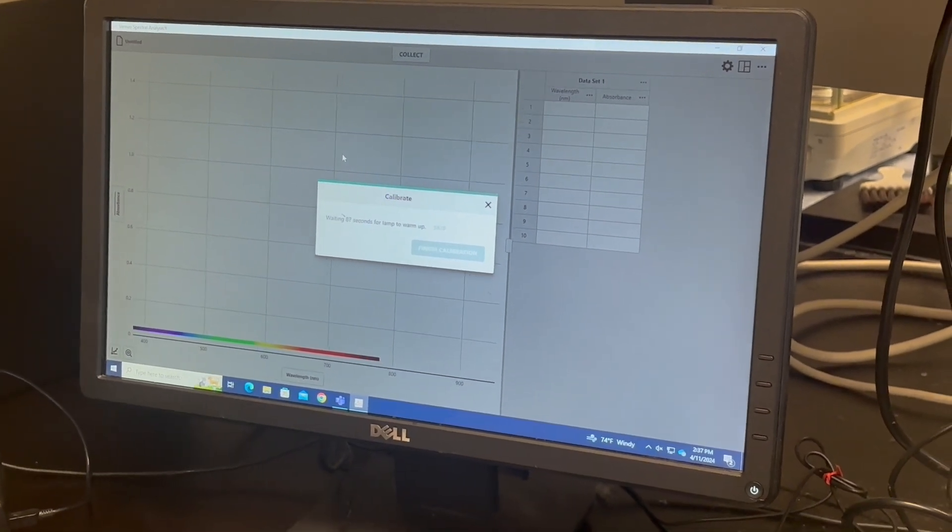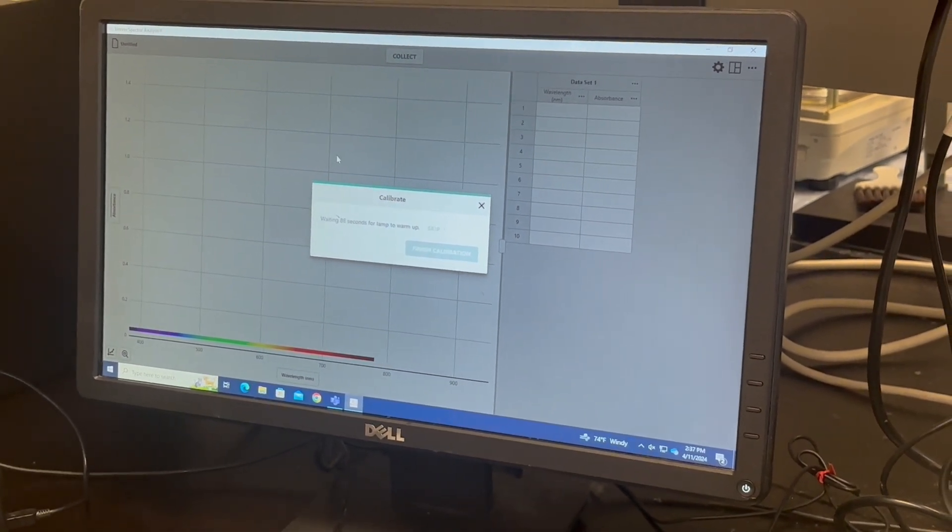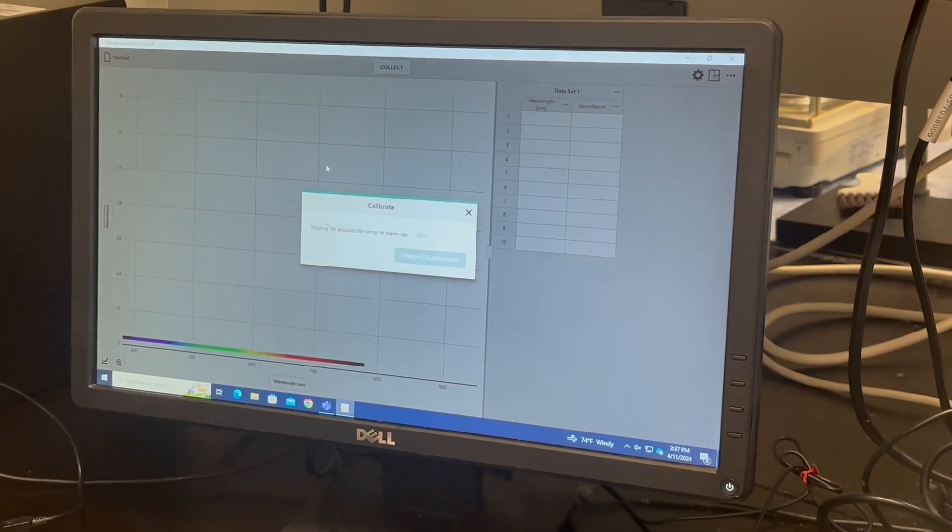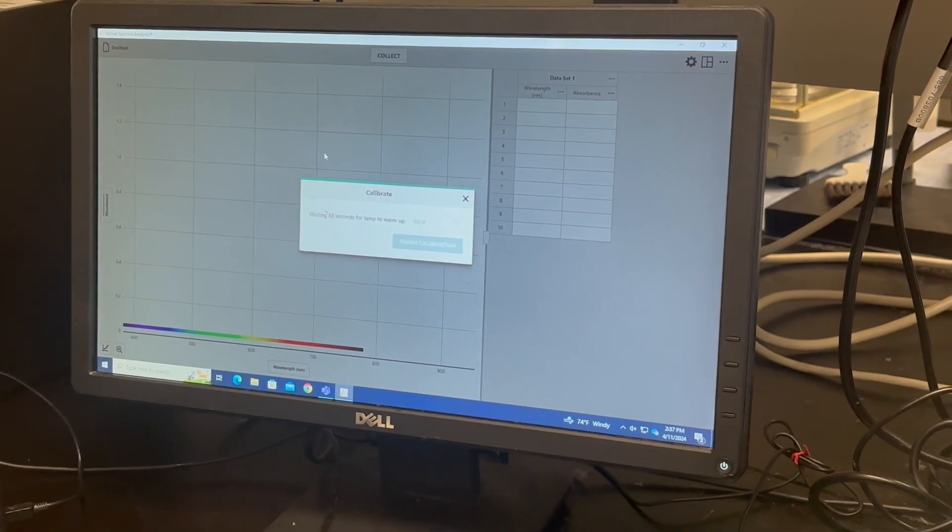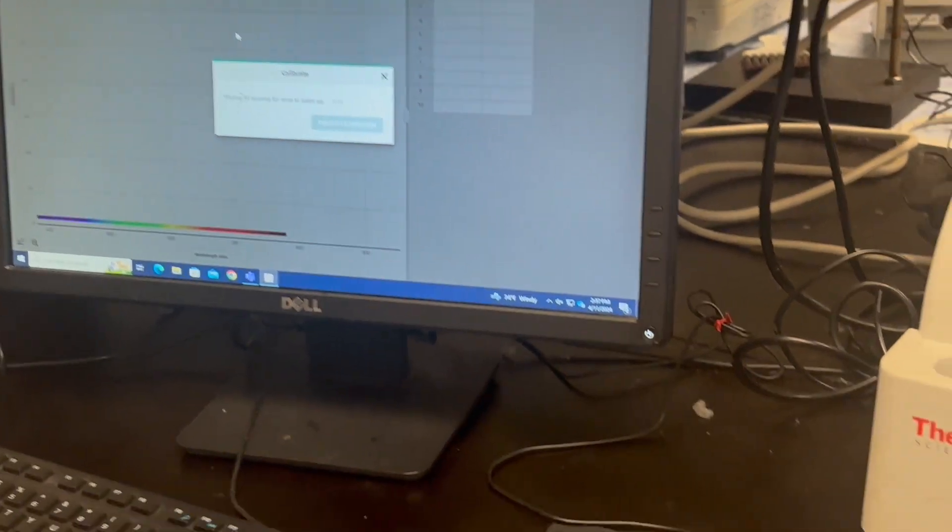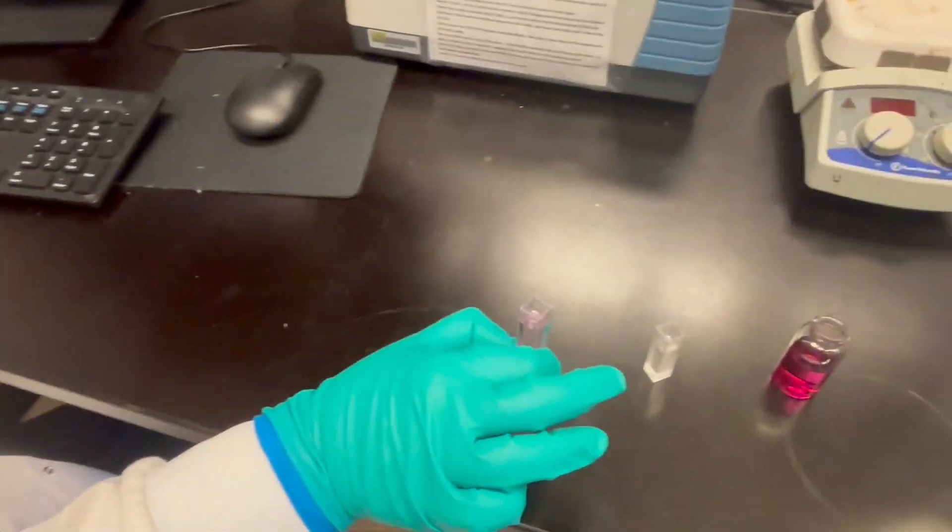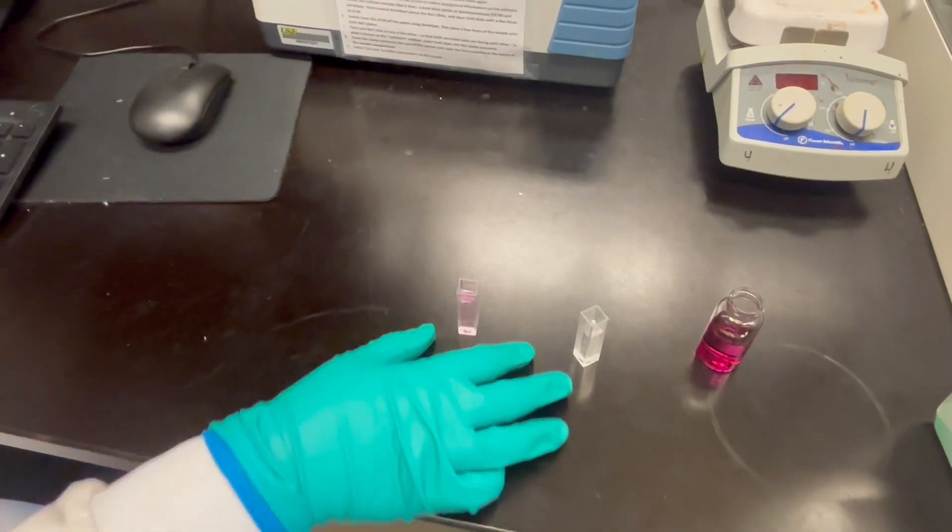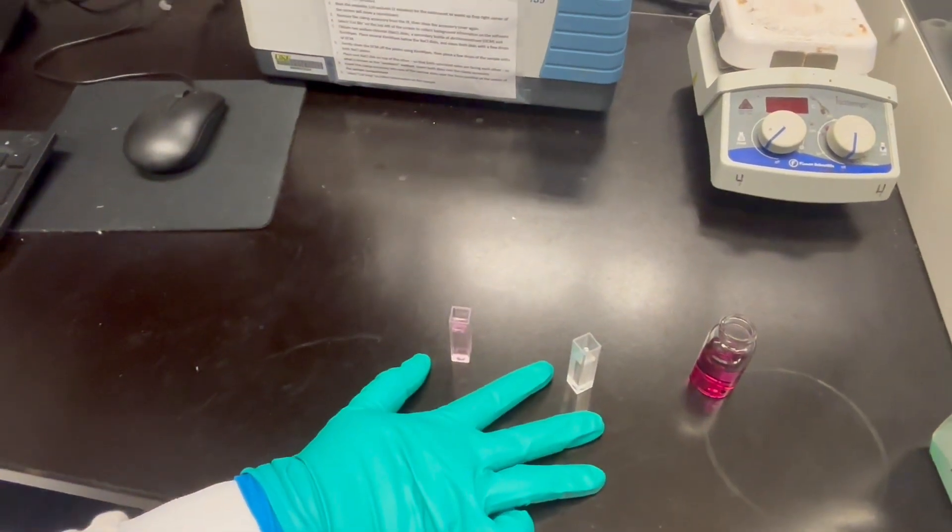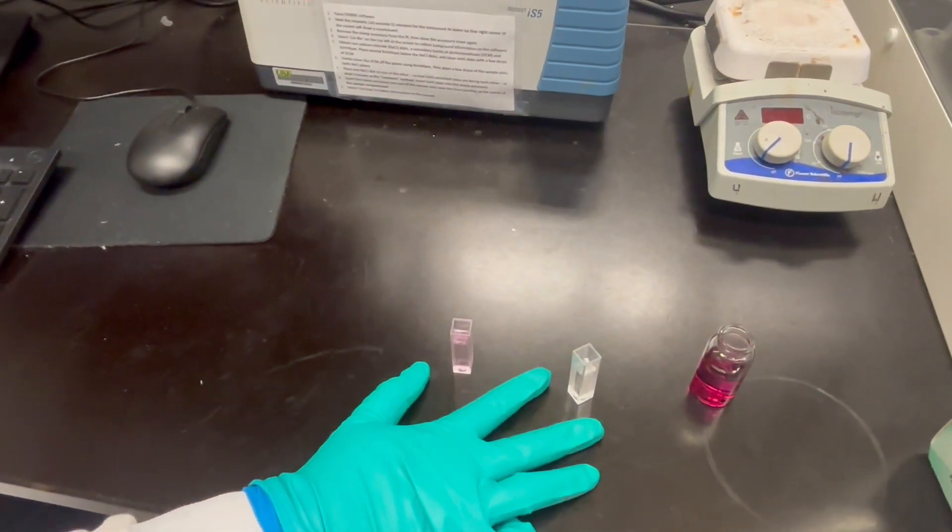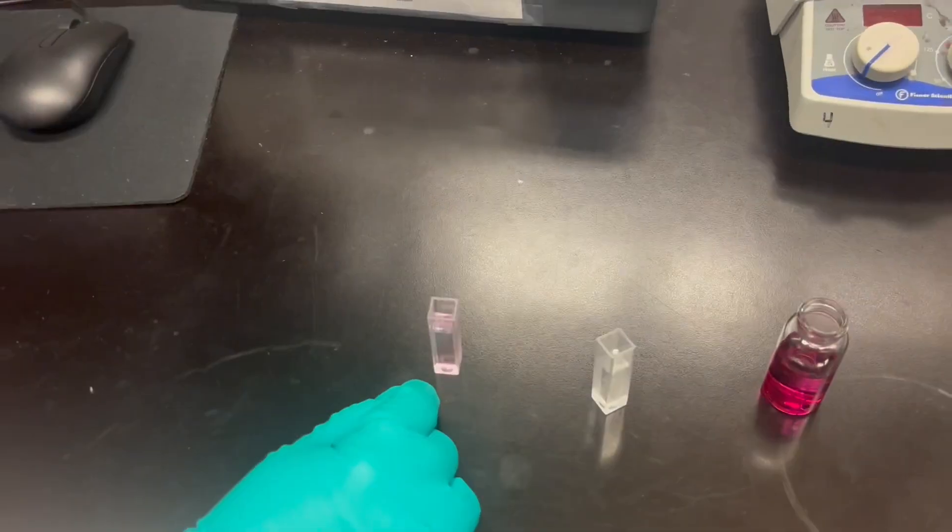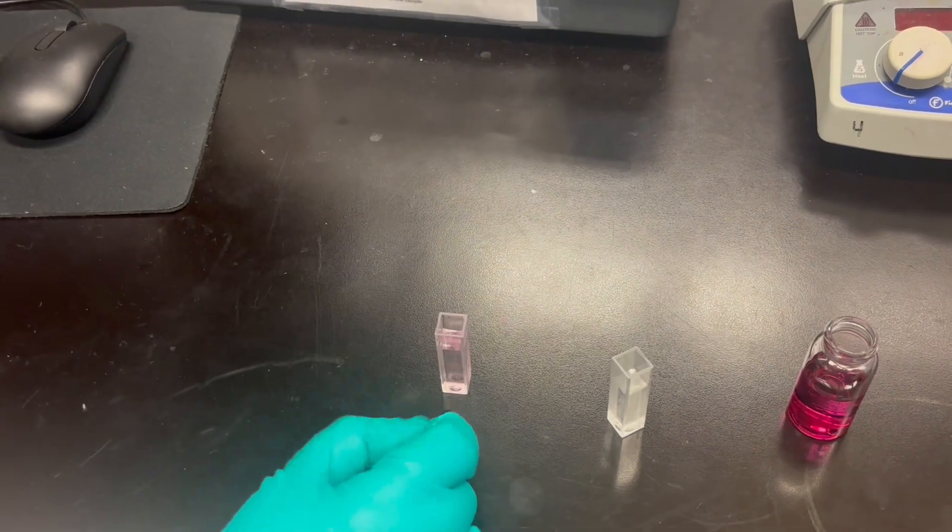And then it takes a minute for the lamp to warm up. While you're doing that, I would recommend prepping your solutions. We have two over here that we will be using. This is our blank, which is just DI water. And then this is our sample in DI water.